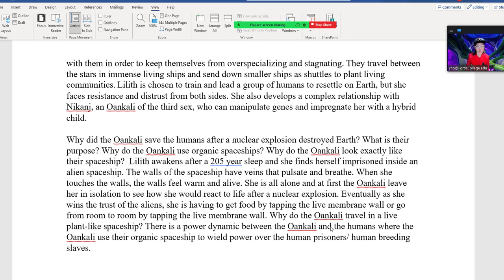The Oankali also want to experiment to see how she would react in an alien spaceship. Eventually, the Oankali let her out, let her interact with other Oankali, and eventually let her interbreed with them, creating hybrid children. There is a power dynamic between the Oankali, the Oankali spaceship, and the humans who are treated like prisoners and used as breeding fodder to create a new Oankali hybrid race — kind of like the plantation owner, which would be the aliens, and the slaves, which would be the surviving humans. Butler interweaves historic events important to African Americans into her science fiction story.